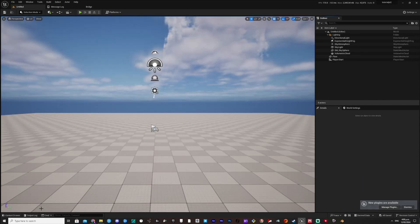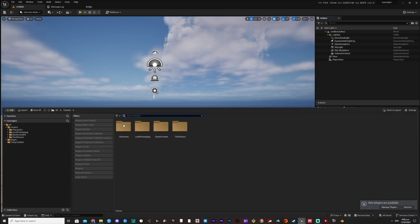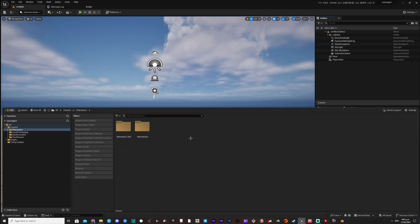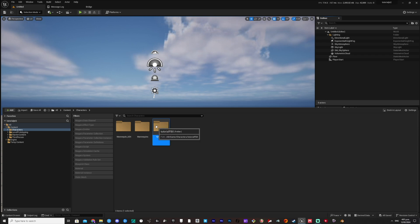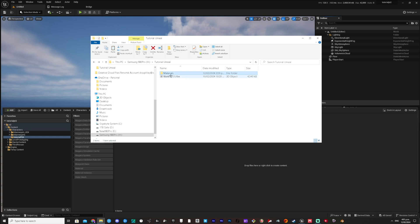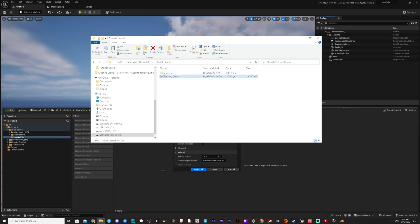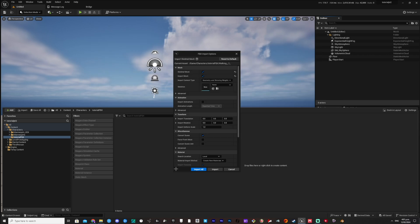Go down in the Content Manager and create a folder for your model. Drag your model's FBX file into this folder. This part is important: you want to import animations, and your shape keys are called Morph Targets in Unreal Engine. Check both boxes and import.